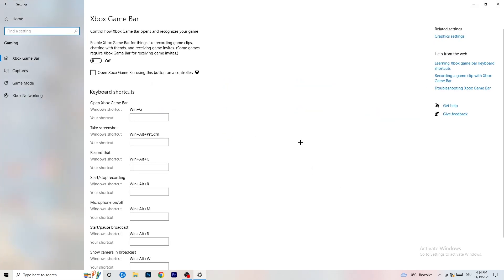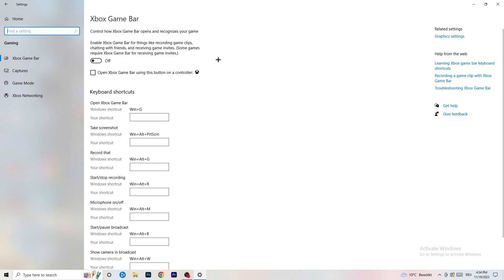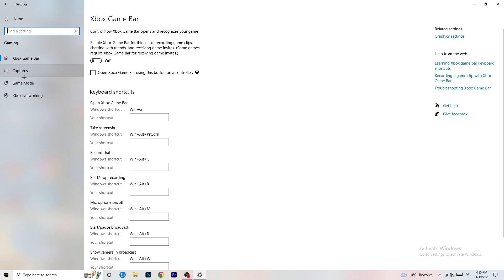Go back and navigate to Gaming settings. Go to Xbox Game Bar and turn it off. Some people say turn it on, some say turn it off — I'm on the side of turning it off, because it reduces your probability of getting a black screen in-game.